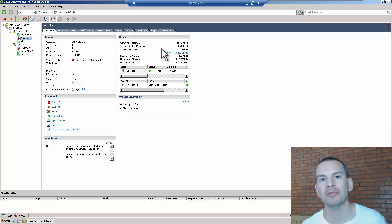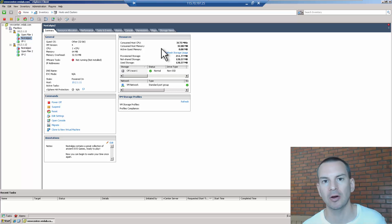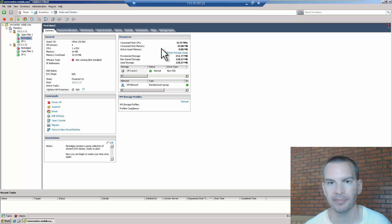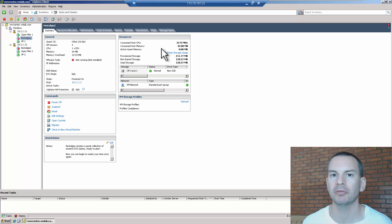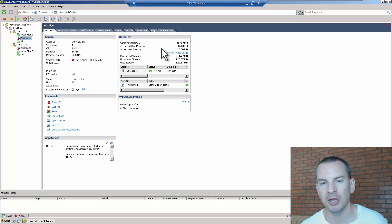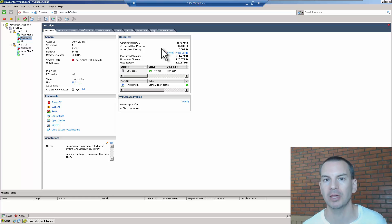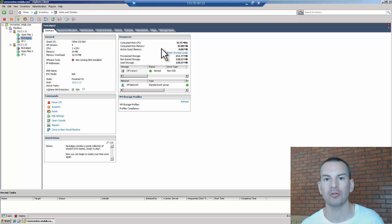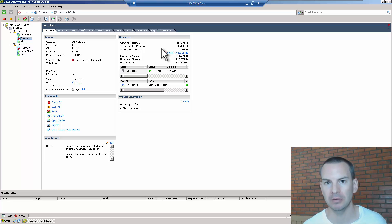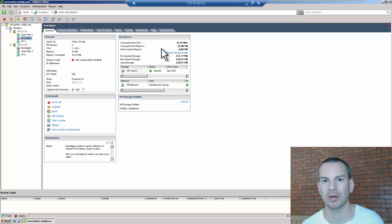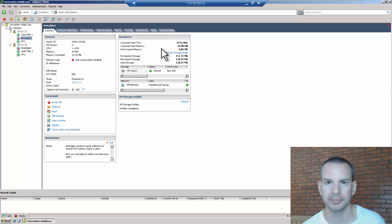In a cloud environment, virtual machines from different customers are often running on the same physical server — and that's no problem. The cloud provider will make sure they don't put too many virtual machines on any single server so they can all get good levels of performance. Security isn't a concern either, because the virtual machines are kept completely separate and secure from each other.